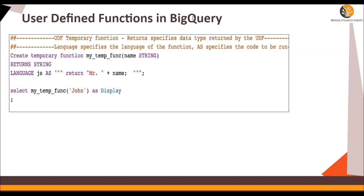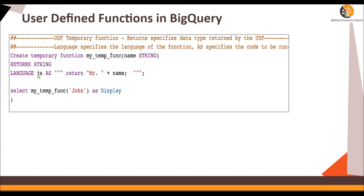is a temporary function which returns a specific data type. In this, we have create temporary function. My temp function is the name of the function. It takes as an input string and returns a string. The language defines which language we are trying to use in this function, which is JavaScript.